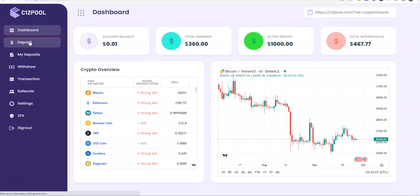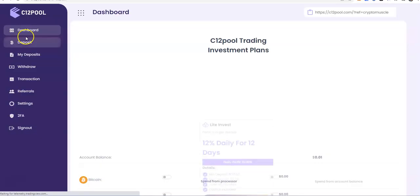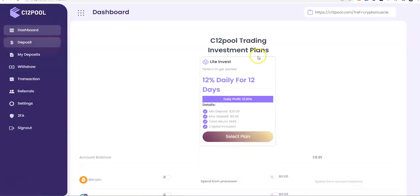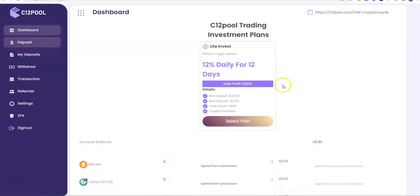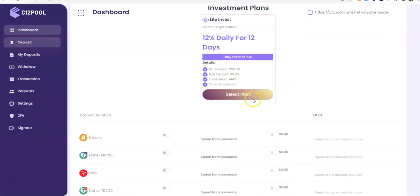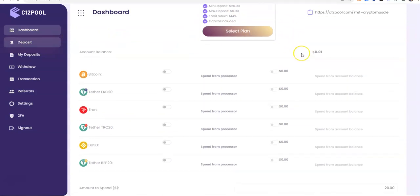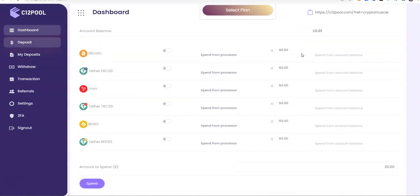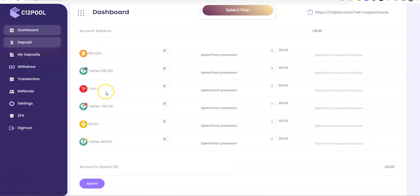How do you make a deposit in this thing, right? So it's just one plan. That's easy. Pick this plan, right? One plan. The light invest plan. Then after that, you could either put in Bitcoin, Tether, Tron, Tether, BUSD, Tether, right? Those are the ones you could put into this thing.